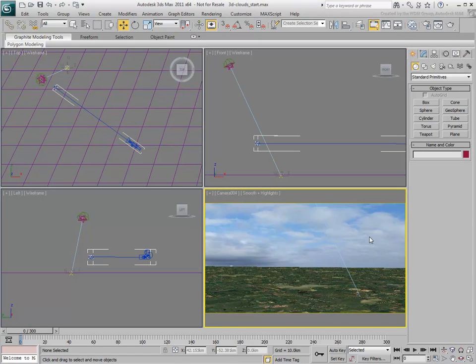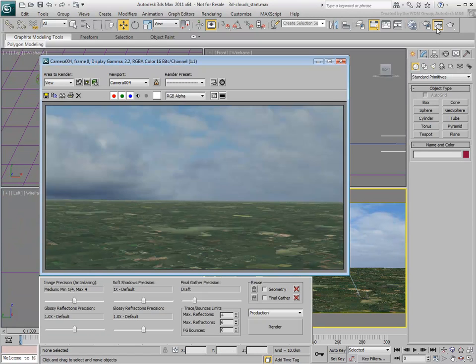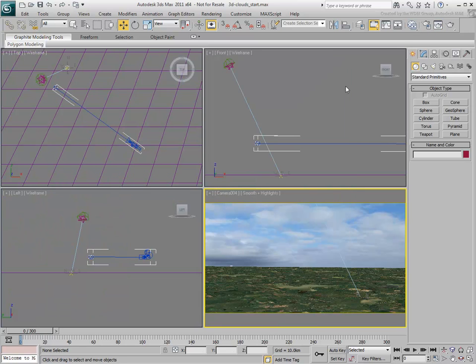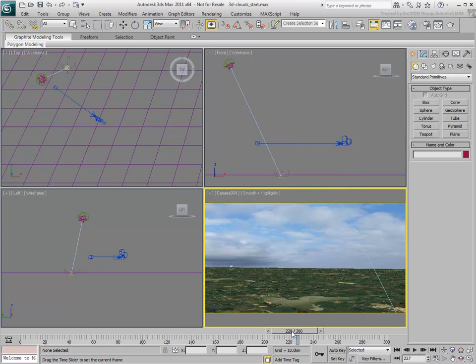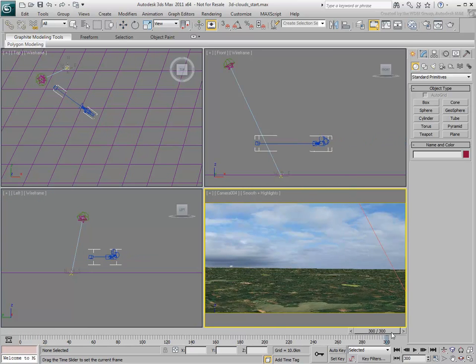The scene shows an aerial shot as if taken from a plane or helicopter. The camera is animated to fly in a straight line for 300 frames.